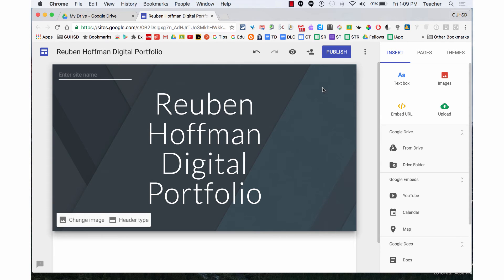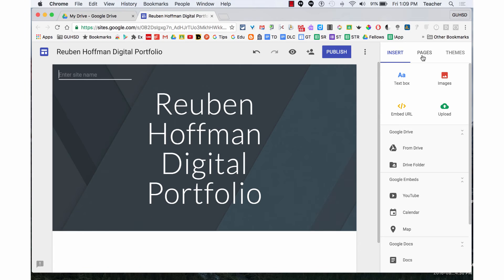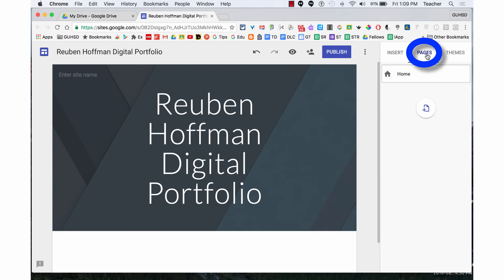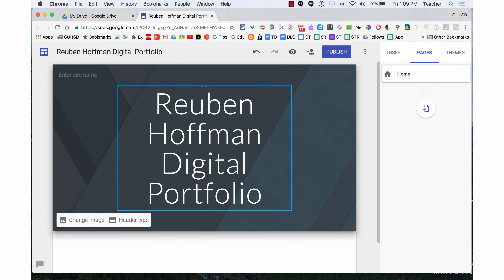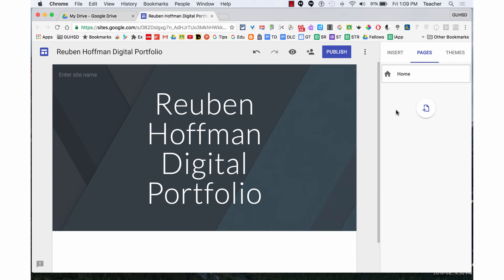Now that you've named your site, you're going to add pages. Click up here on Insert, then Pages and Themes. We're going to click on Pages. You have a home page which is your digital portfolio main page. We're going to click on this button to add pages.